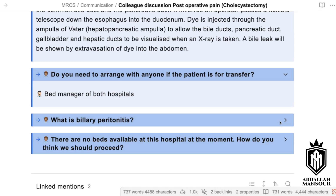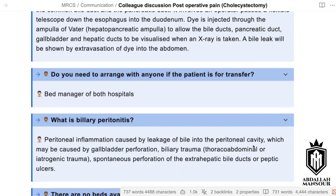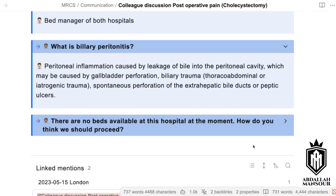Currently there might be no beds available in the hospital — how would you proceed? I will continuously monitor the patient in the emergency department and call the bed managers to check whether any patient can be repatriated or transferred to make a bed available. Until then I'll continue to manage the patient as best I can.